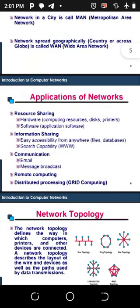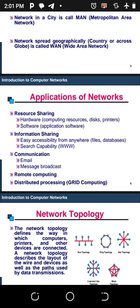Now let's look at some applications of networks. We apply networks in resource sharing. Shared resources can be hardware — computing resources, disks, printers — or soft copy, referring to applications or software. Software is something you cannot touch but can be installed and processed on an electronic device.